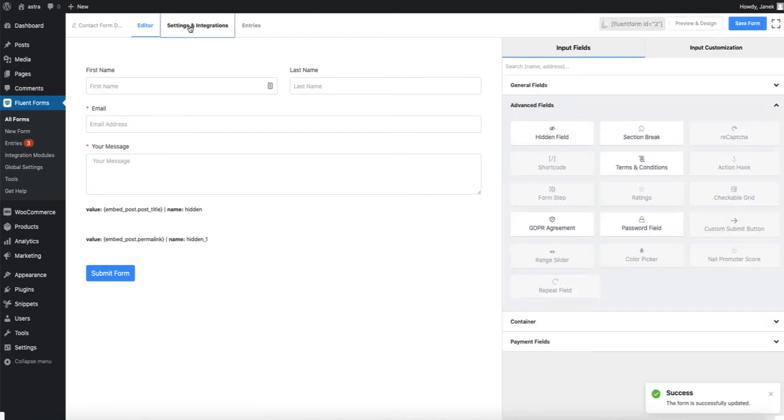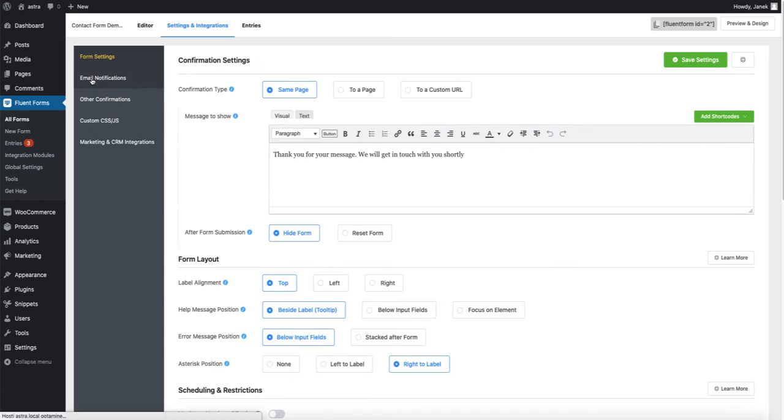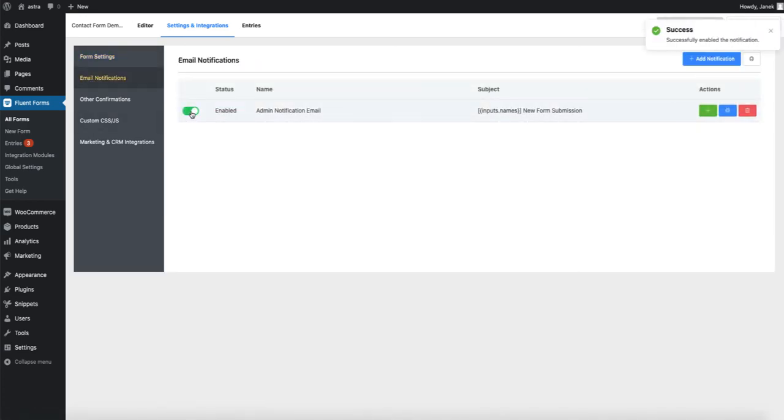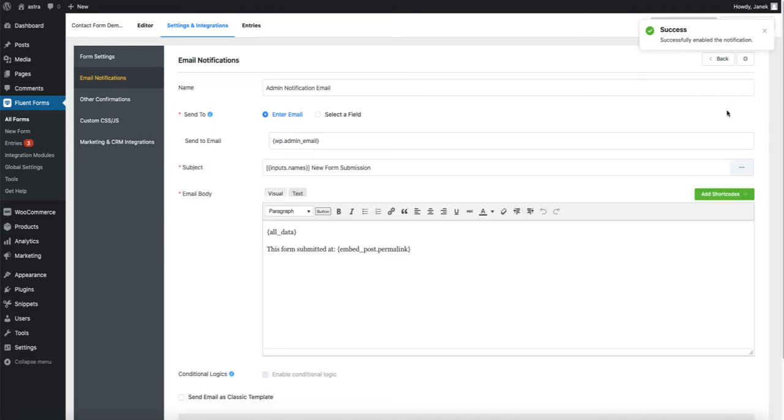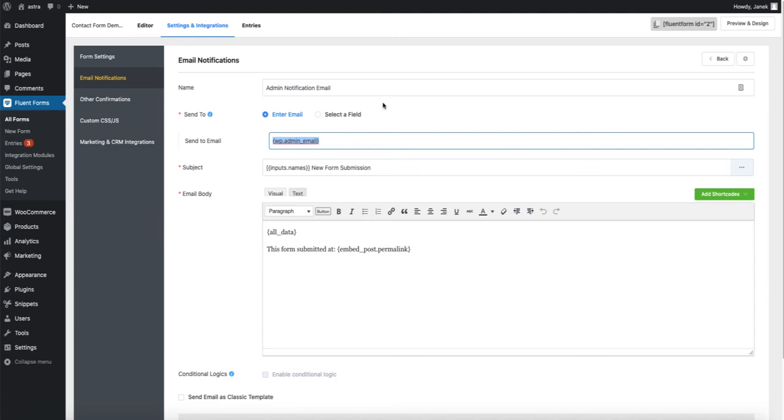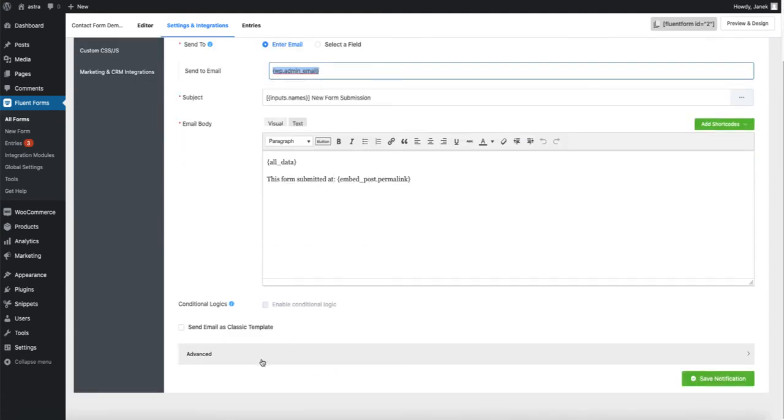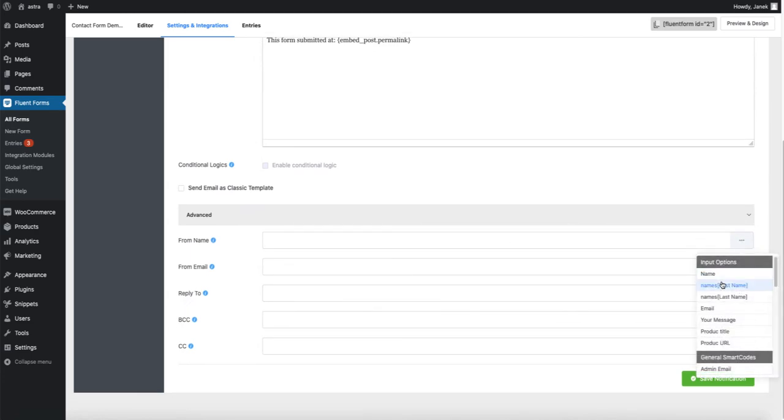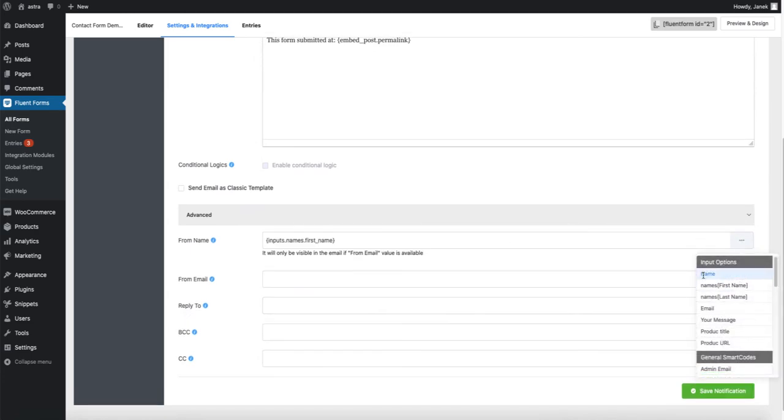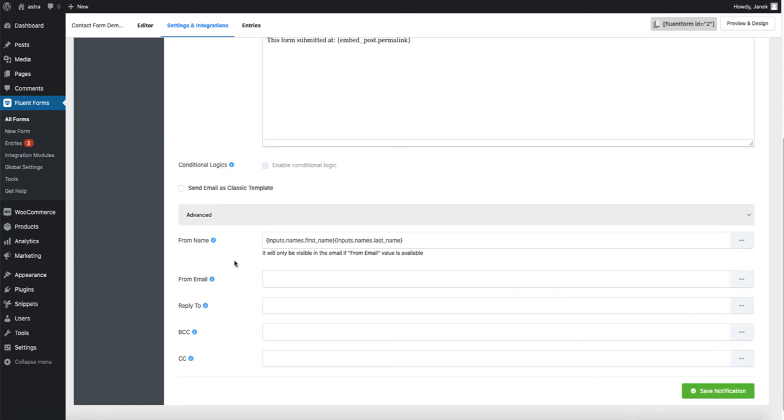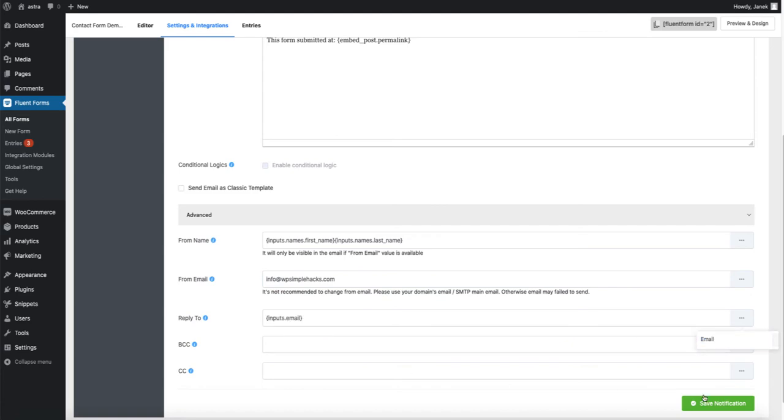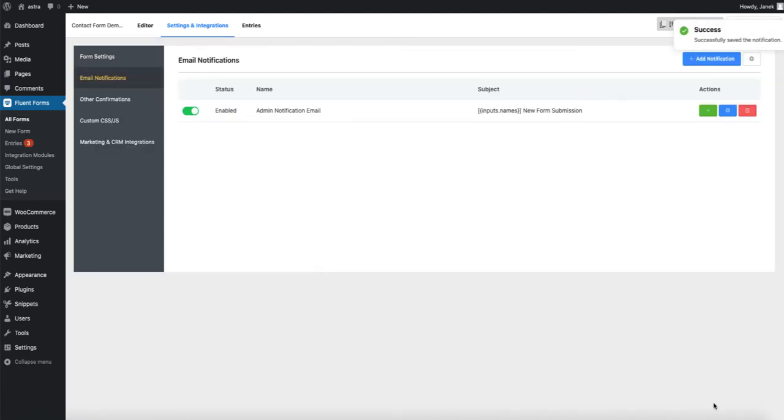Under the settings and integrations, email notifications. Activate. And send to email will be the email you need the inquiries to be sent, for example, your personal email. Under the advanced from name will be name, first name, name, last name. From email, this should be your domain related email address. For example, info at wpsimplehacks.com. And reply to will be the email of the senders. Save.